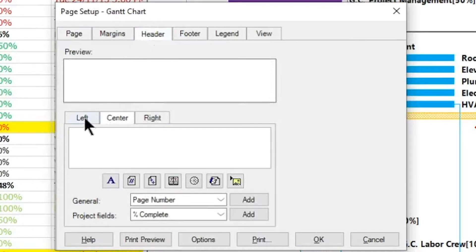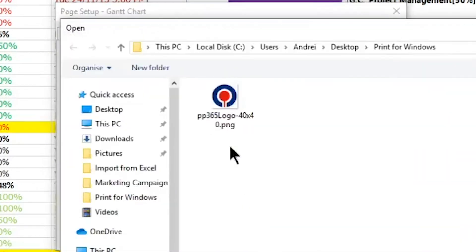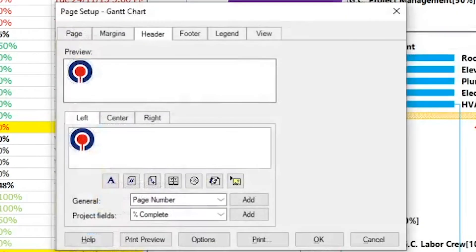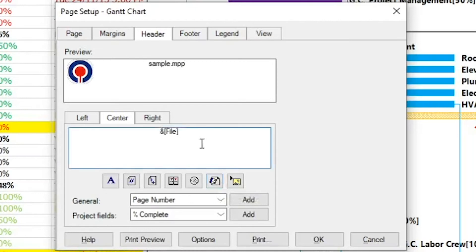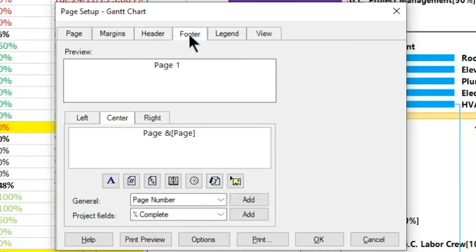On the left bar, click on the Insert Picture button and select the picture with the logo. On the center tab, click on the Insert File Name button. You can preview all the changes made at the top of this dialog.